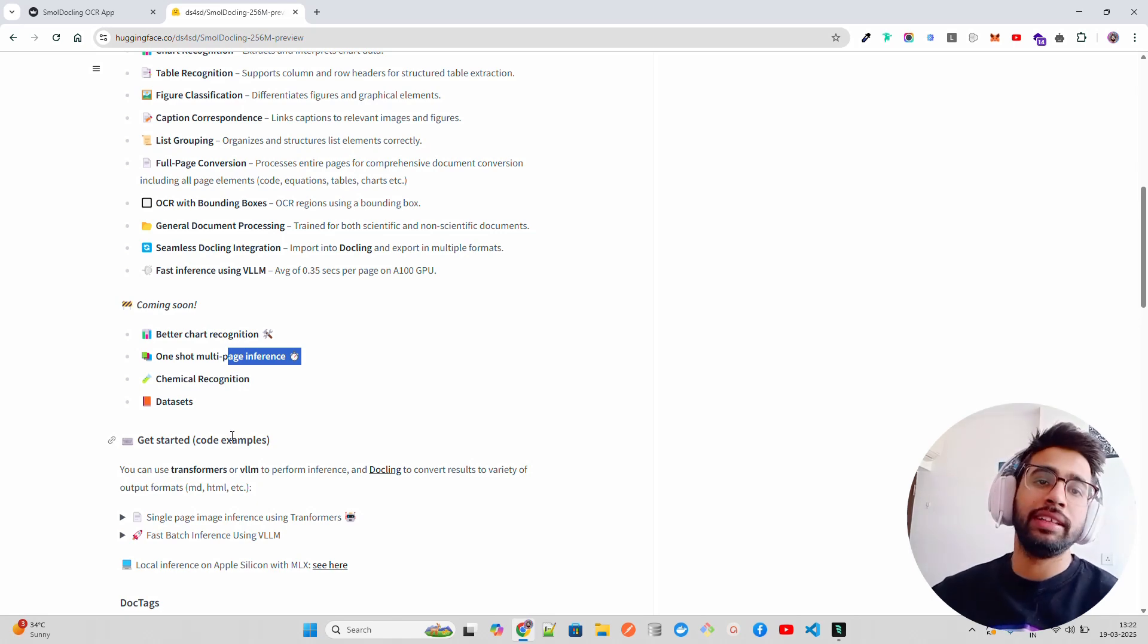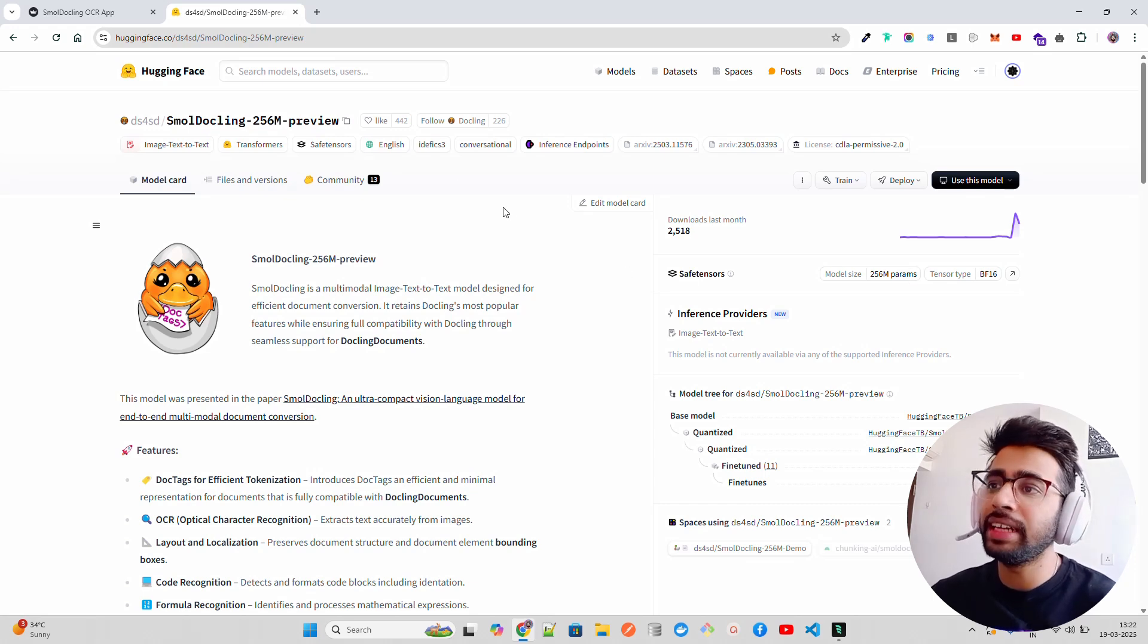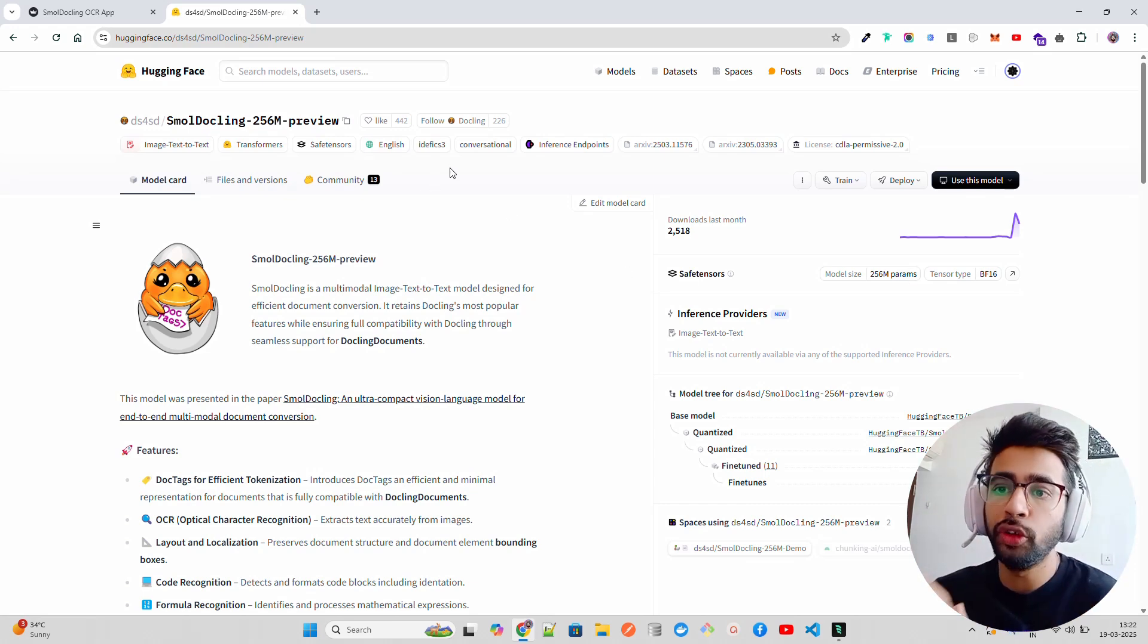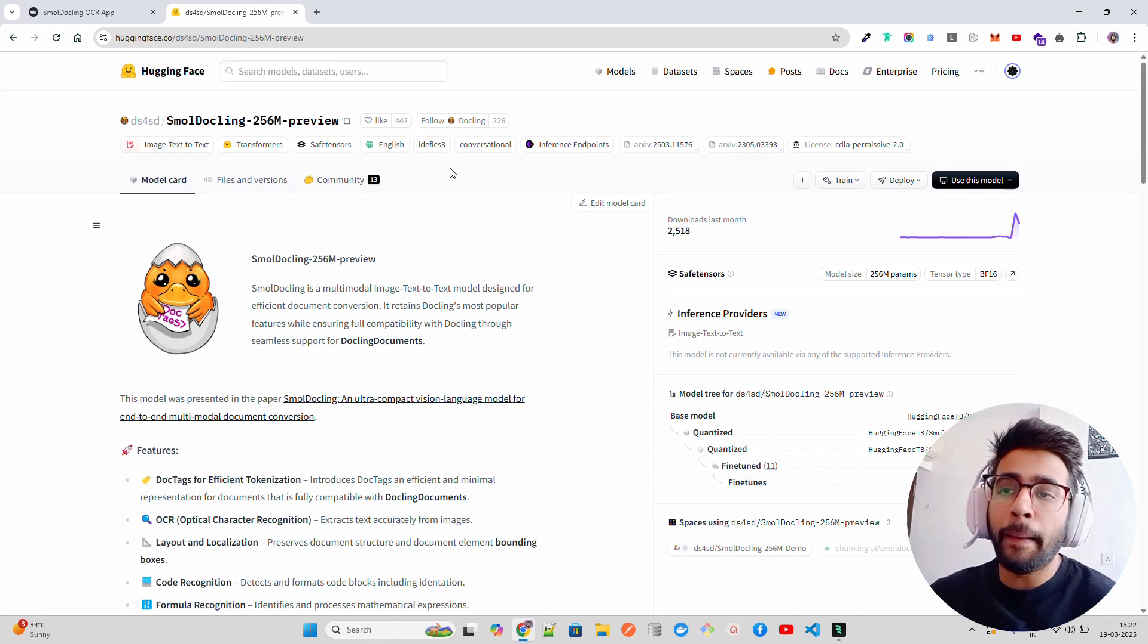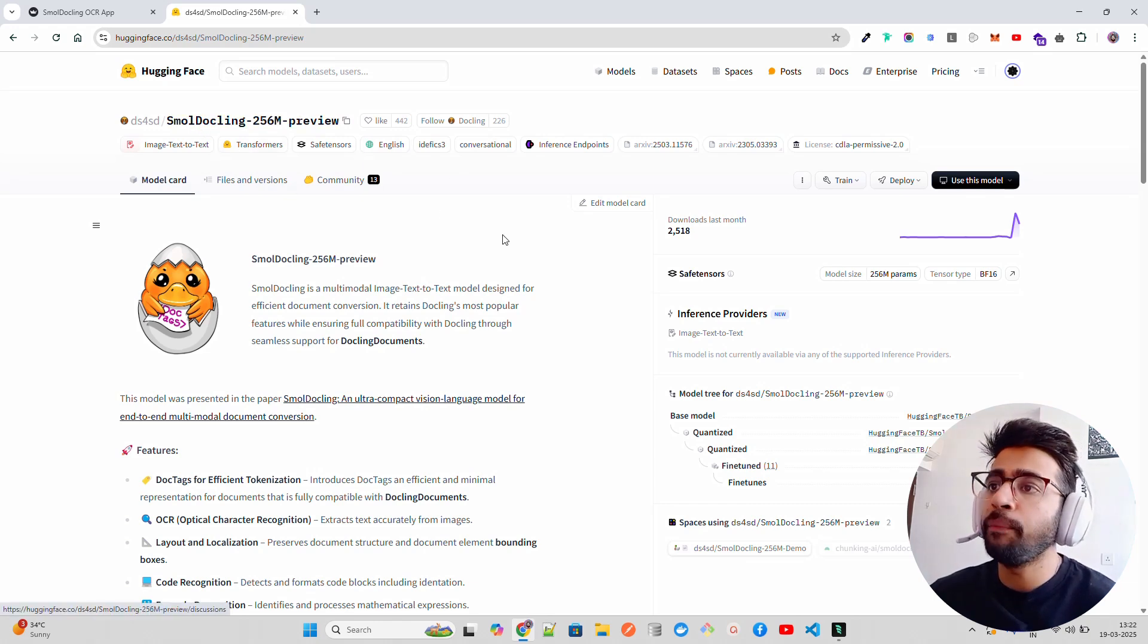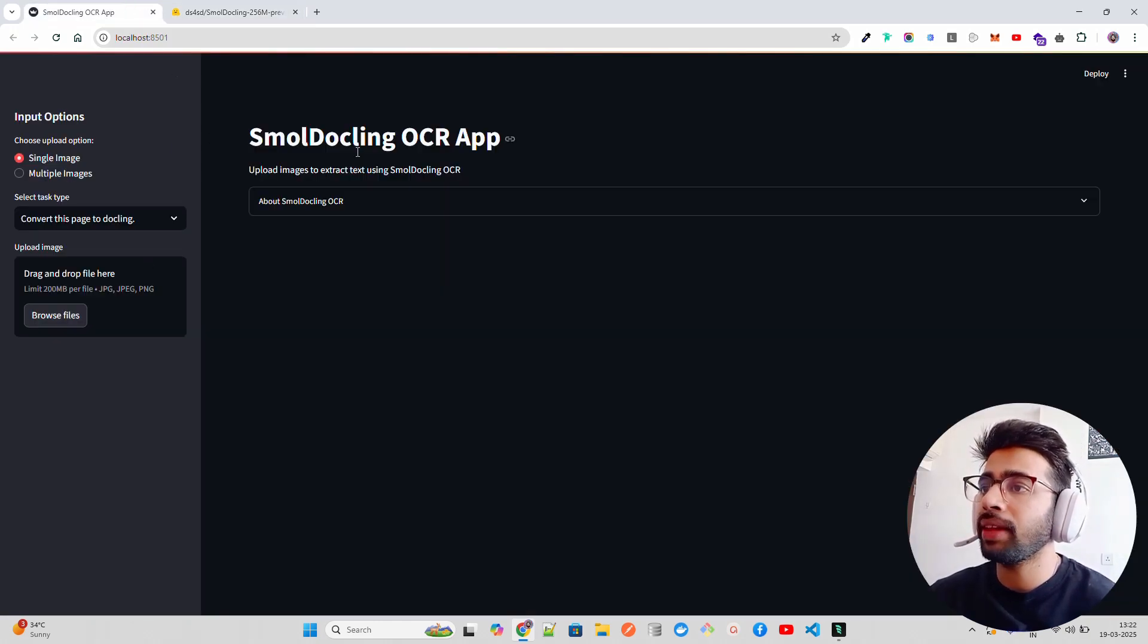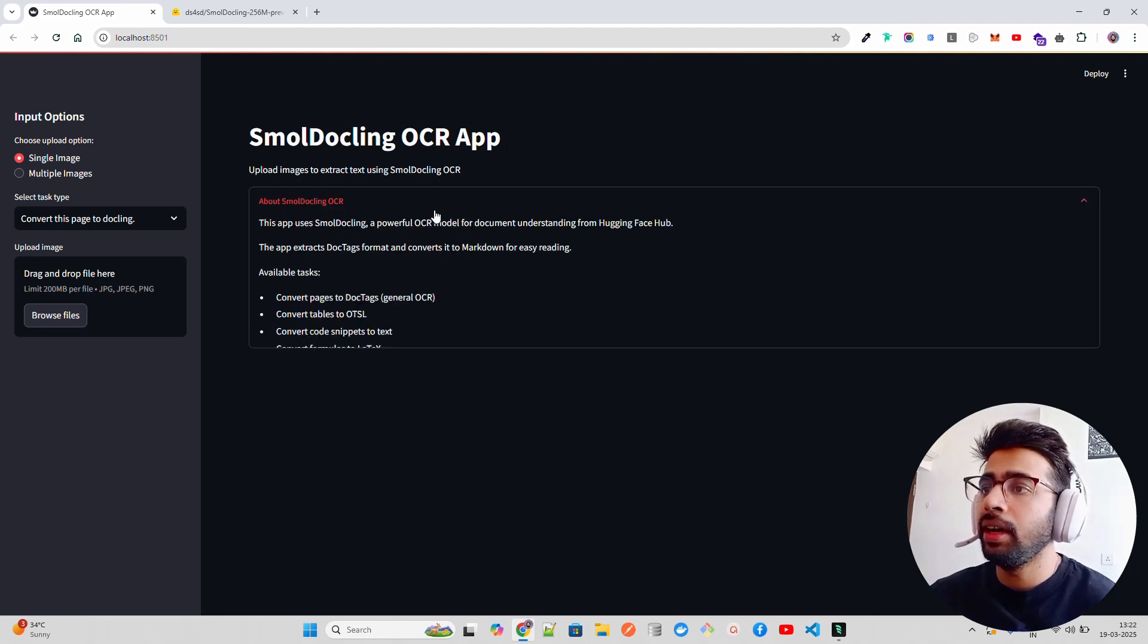That's fantastic - imagine having a model with 256 million params that can perform OCR, which is one of the most complex things to do. Let me show you what it can do. I have an app that I built called Small Dockling OCR App.